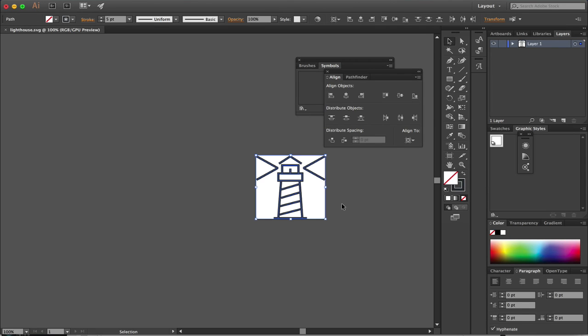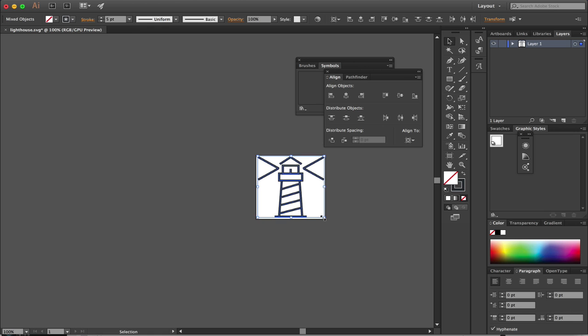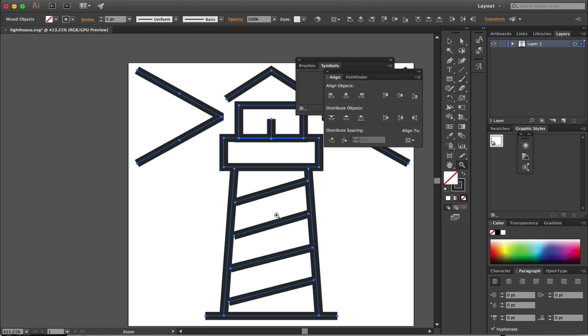I'm going to be using this lighthouse example. Since Groove Animator is about animating strokes, you really need the art to be based on strokes.